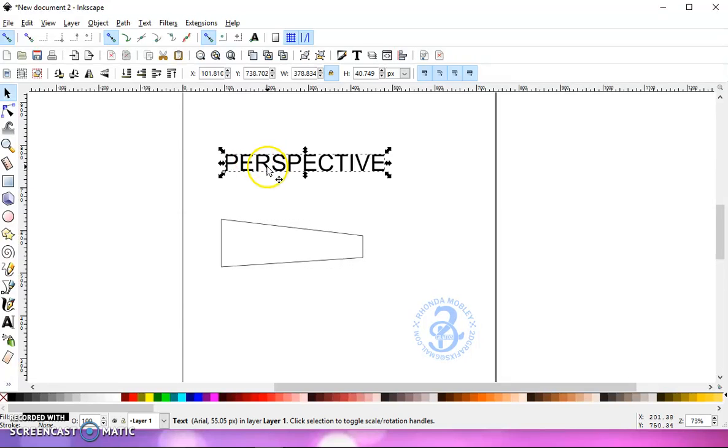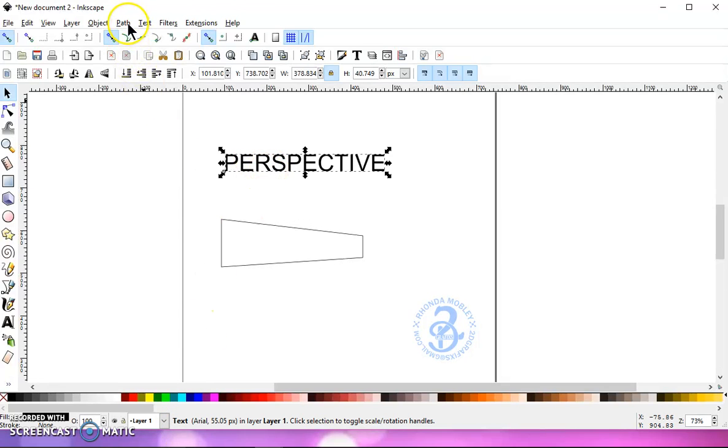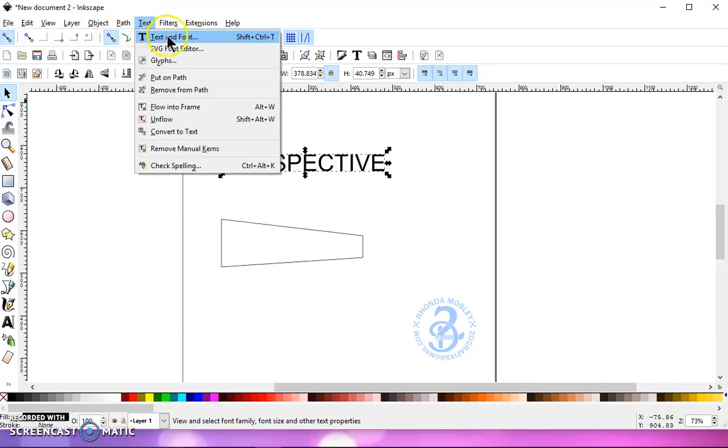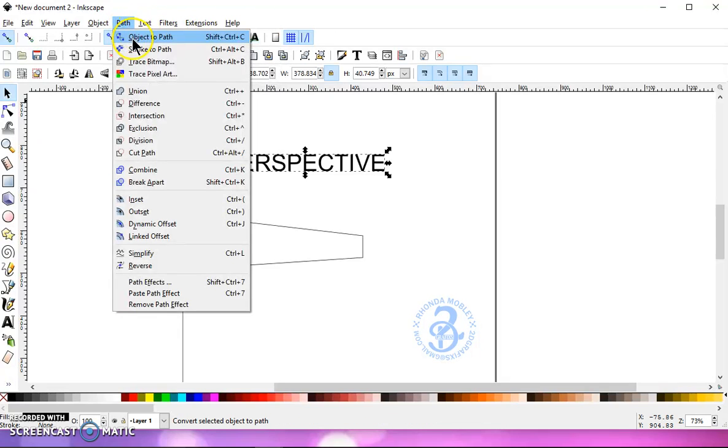Now go back to your text. If you look down here, it's still text. It has to be a path for this to work. Go to path, object to path.